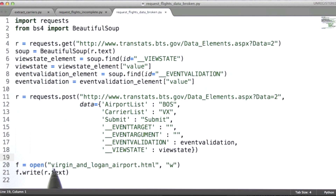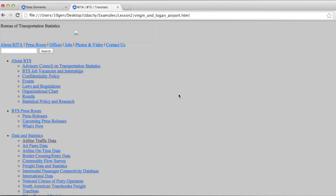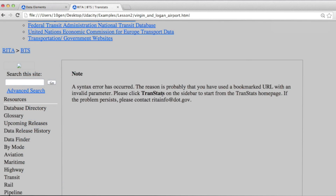Here we're writing this out to a file called Virgin and Logan Airport dot HTML. Let's go take a look at that file. Here it is. And of course we're going to lose the style information because the relative references will all be broken — we're not actually pulling down the CSS or the JavaScript files that are referenced in this HTML file. So instead of the data that we wanted, we're getting a syntax error. We need to figure out what's going on there.